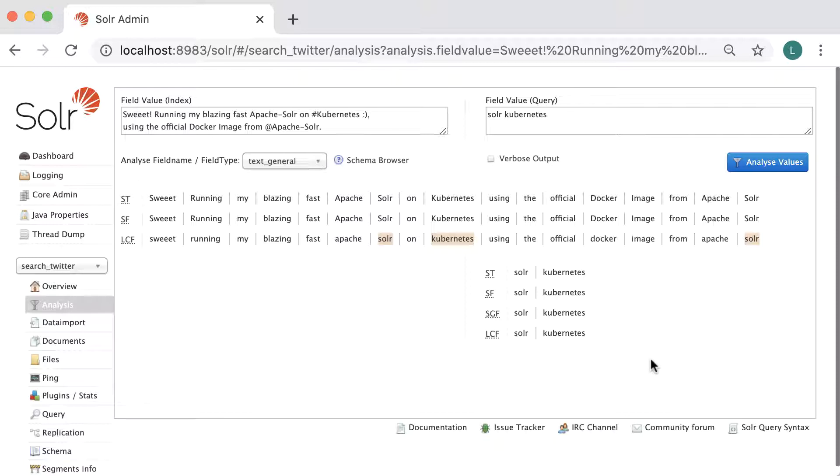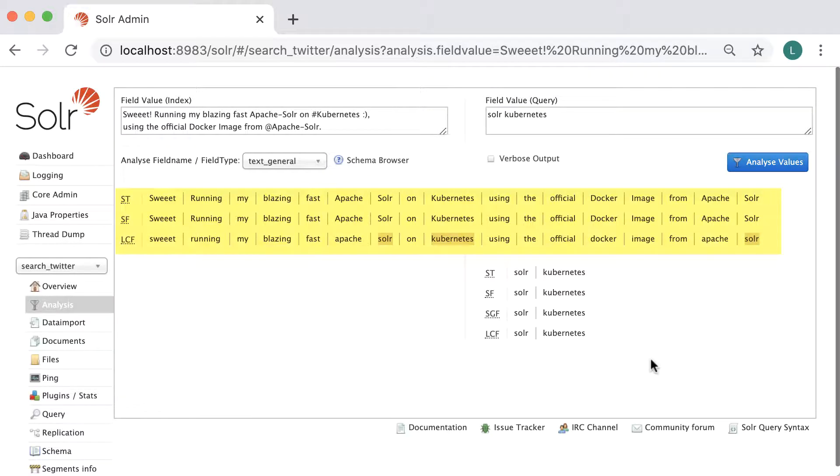Notice how the text is first parsed with the standard tokenizer, then each token passes to the stop filter and then the lowercase filter. The same thing happens for the query analyzers.